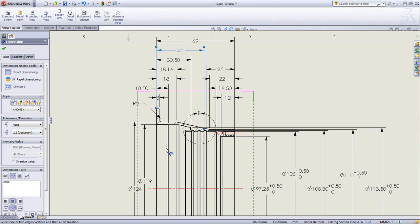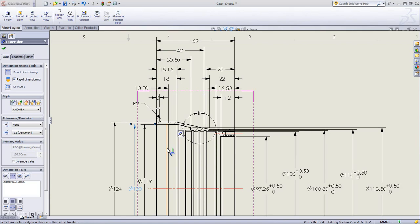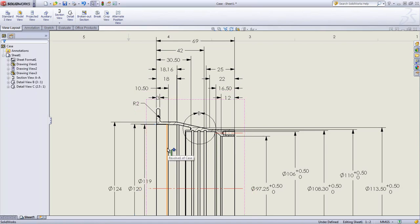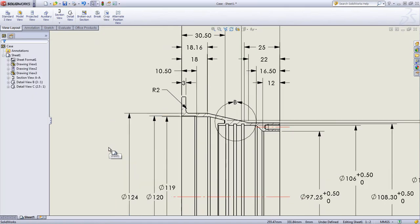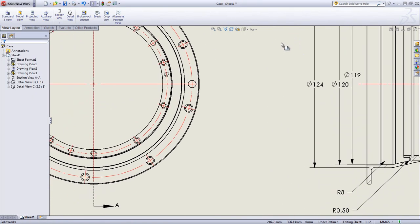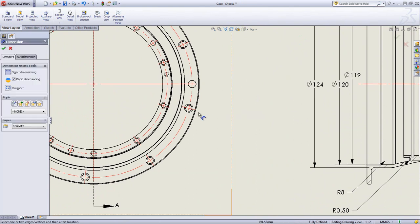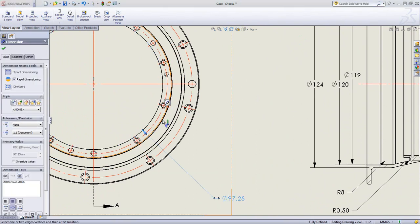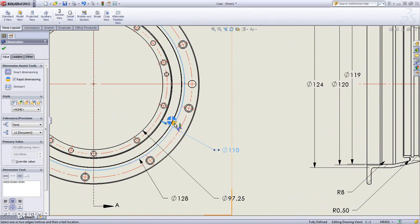Cylindrical dimensions are also inserted with no effort. Since we're dimensioning a 3D model, SOLIDWORKS knows which entities are diameters and automatically adds the symbol. Your drawing remains accurate and consistent.